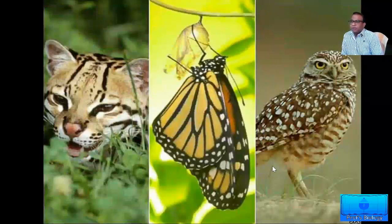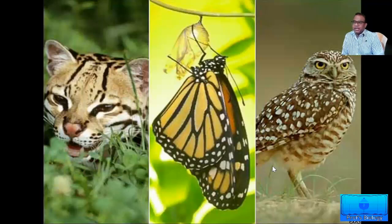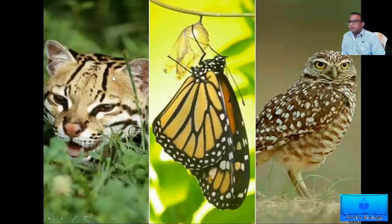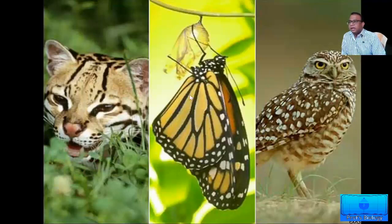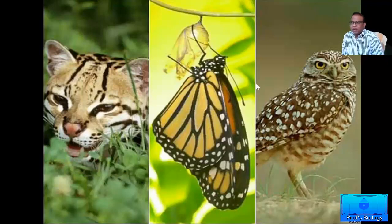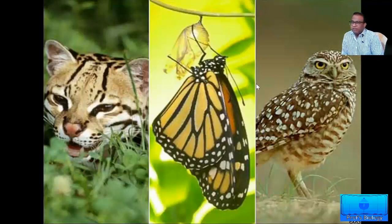The life forms found on earth do not come in a standard size, shape, and color. For example, if you see here in the slide, you have vertebrates like this tiger, you have invertebrates like this butterfly, you have animals which walk on land, animals which fly in the sky like this owl, and they also come in different sizes and colors. So there is variety in living organisms. How do we explain why life does not come in a standard size and shape, or why there is biodiversity?